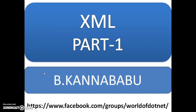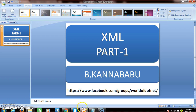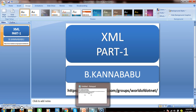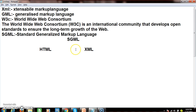Hi, this is Kannababhu. This is part 1 of the XML video. In this video, we will discuss how to work with XML. XML is a universal markup language — extensible markup language. XML can be understood by any database, any operating system, any language, or any technology. So we can consider XML as a universal markup language.